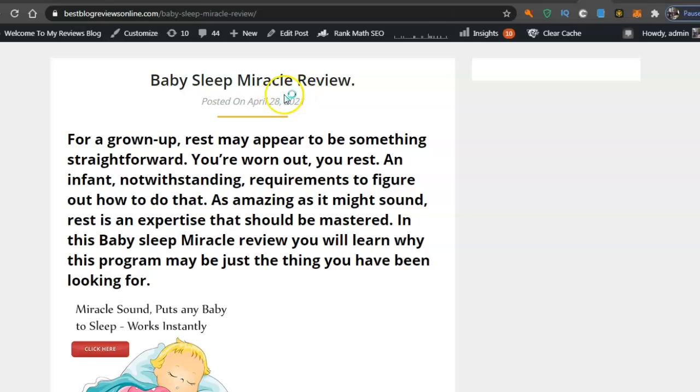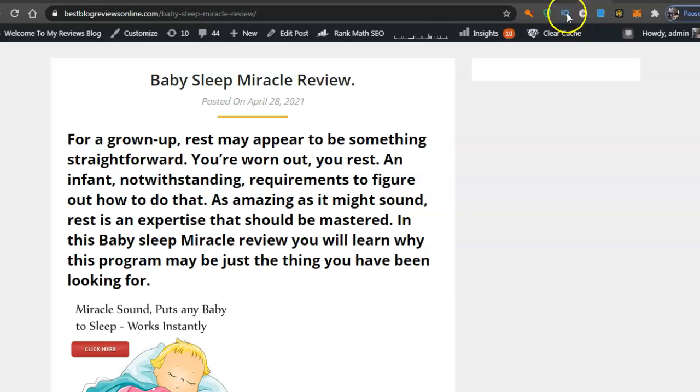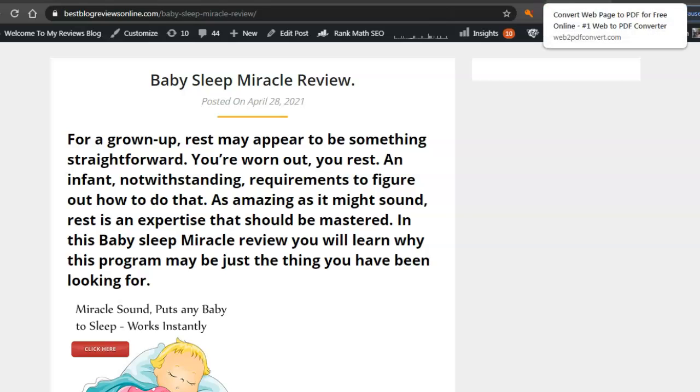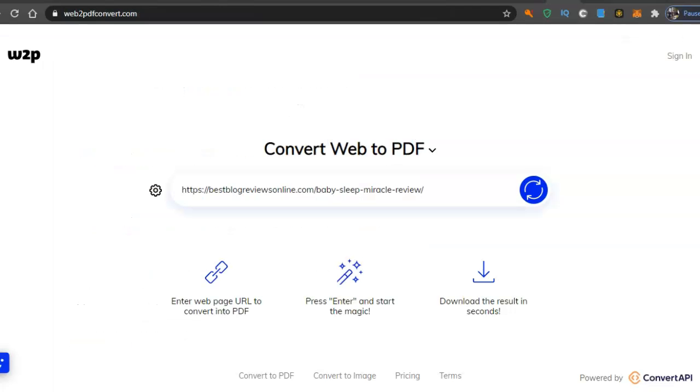My latest review is Baby Sleep Miracle Review, so I got the address for that and I'll put it in here and I'll show you how fast it does this.